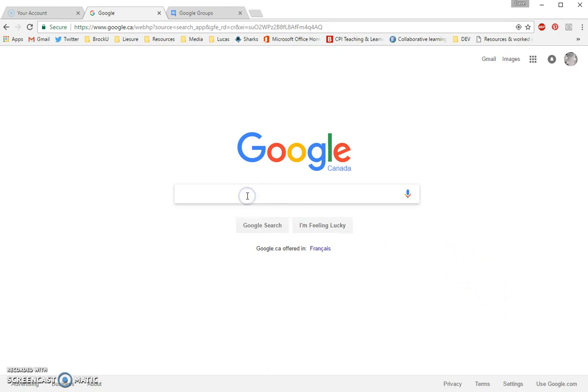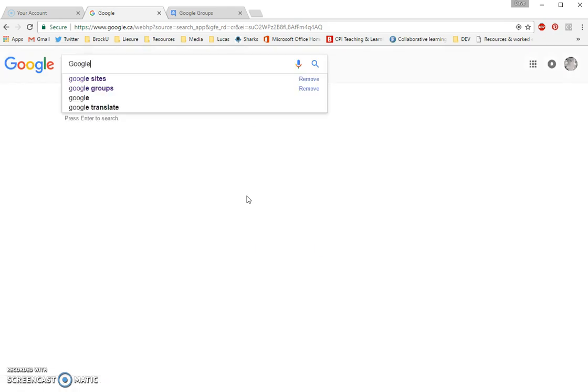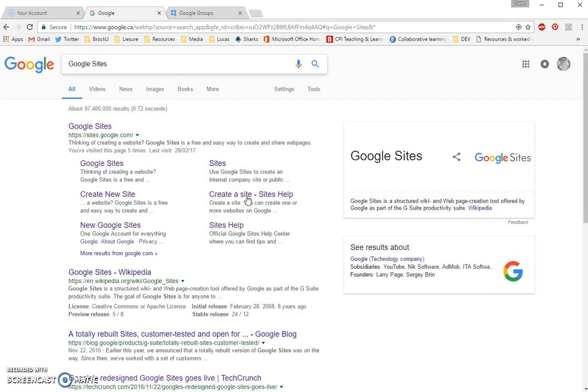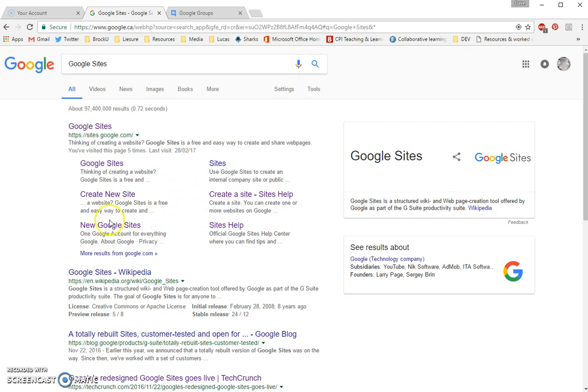To start, be in Google, be logged into your Google account. We're going to Google Google Sites, and you can see it's the first link that comes up, but I don't want to click on the very first link because that brings us to the older version of the Google Sites tool. We want to click on New Google Sites.